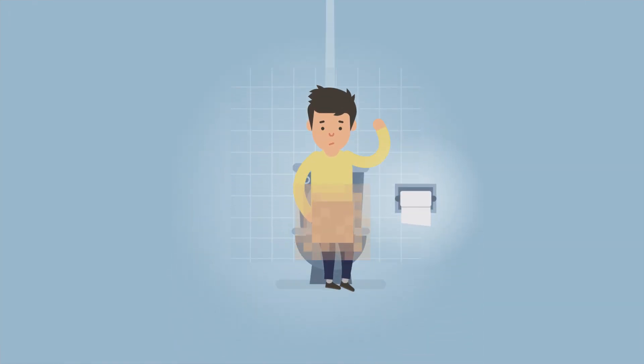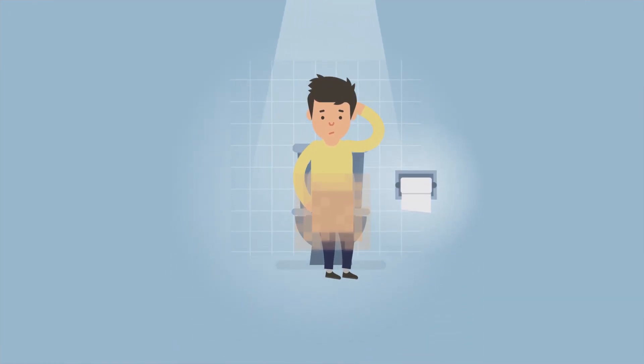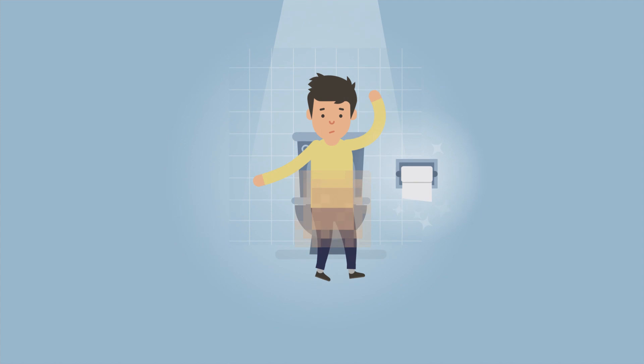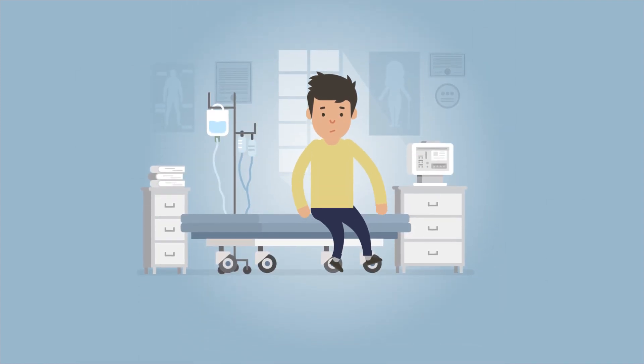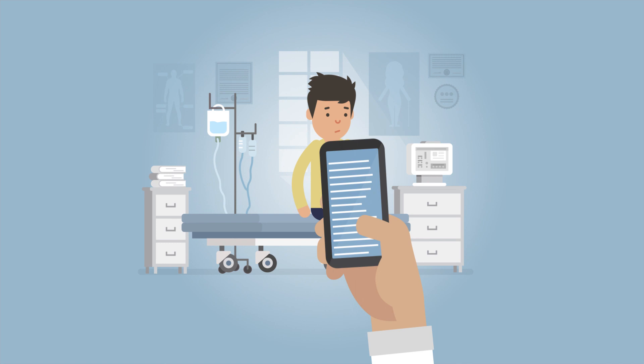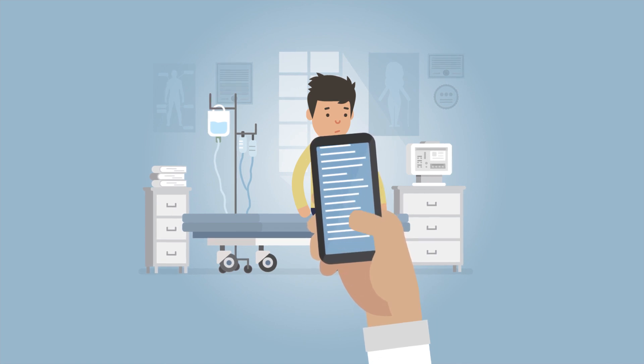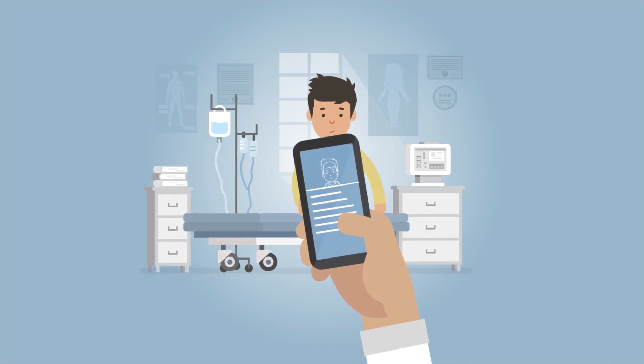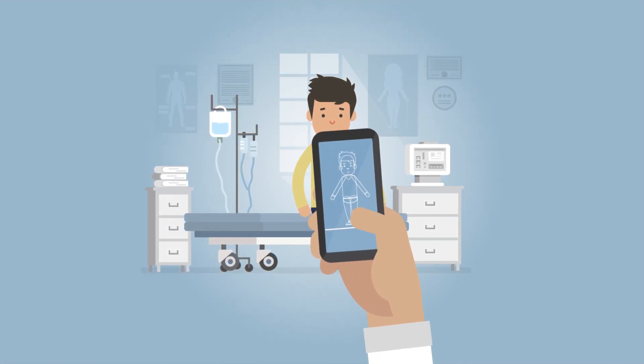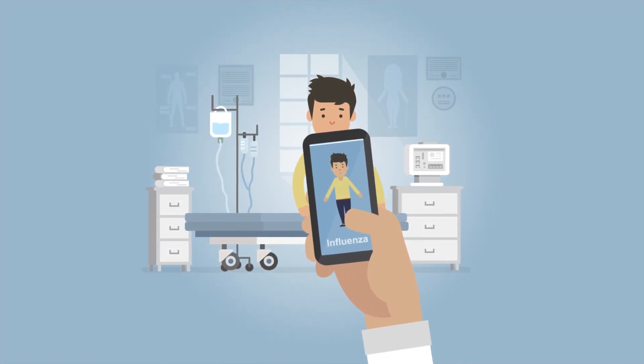But do you know in which other situations artificial intelligence can help us out? For example, in the field of medicine. Here, digital assistants help with research and support doctors in terms of analyses and concrete therapeutic recommendations.